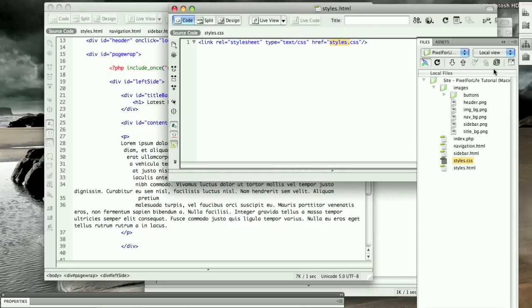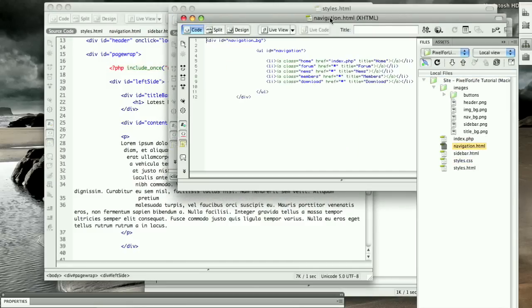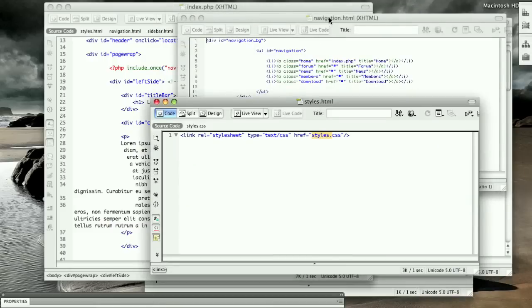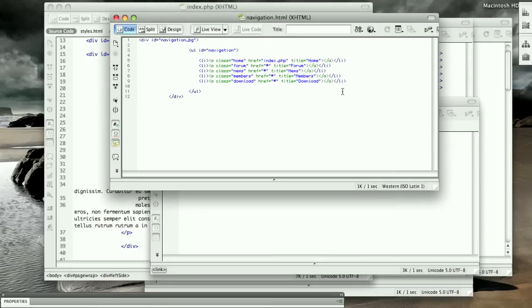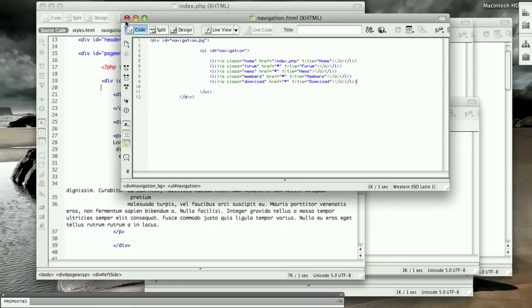If we end up deciding, oh we need another navigation bar, we just come over to navigation.html and simply add another navigation bar, and it will include it on every one of the pages that this include statement is on. So that's it for this whole tutorial. I hope you had a fun time, you learned quite a bit.